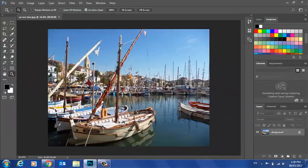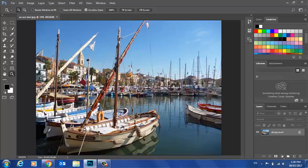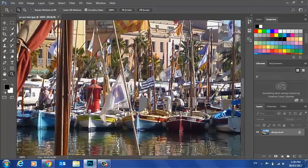To quickly fill the screen, I can do Control-0. So I just hold the Control key down and tap 0. Control-1 takes me to 100%.